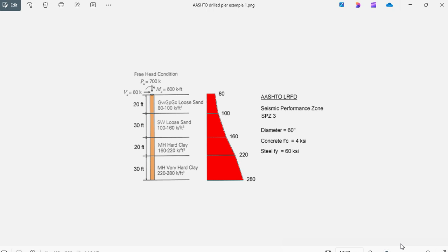This is Javier Encinas and today we're going to design, completely from scratch, a drill pier embedded in four layers of soil per the AASHTO LRFD 2020 design code. Let's get started.